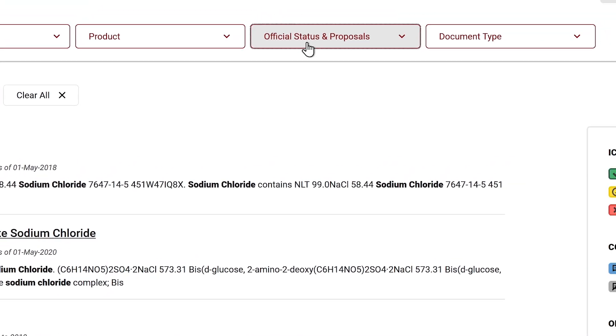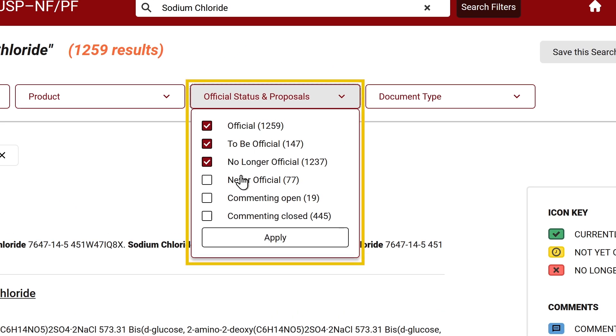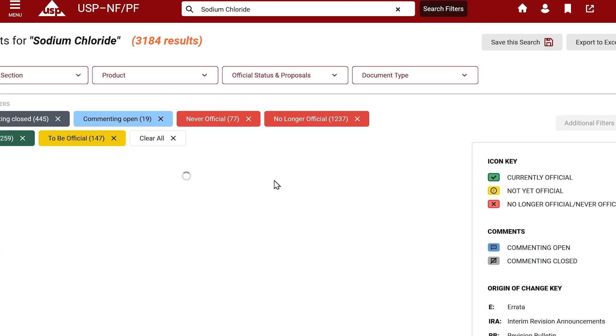To search in all versions, select the official status and proposals dropdown. Select the versions you would like to see.